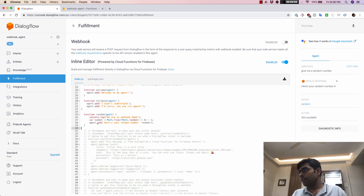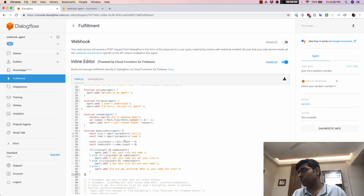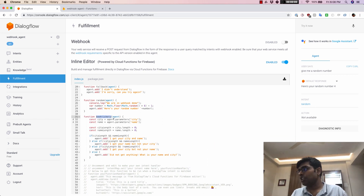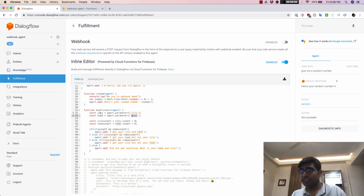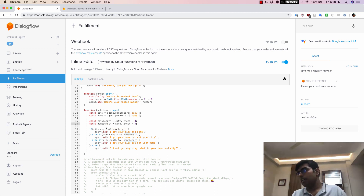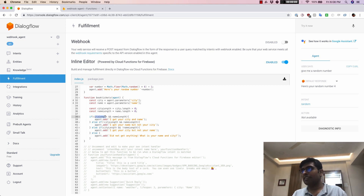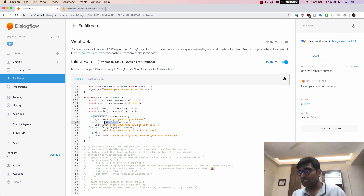In the fulfillment editor, I have some pre-written code I'll paste here. The function is called book tickets and takes the agent parameter. It checks the city and name values provided by Dialogflow, saves them in variables, and checks their length. If the user provided both city and name, the agent says I got your city and name. If only the name was given, it says I got your name but not your city, and so on.